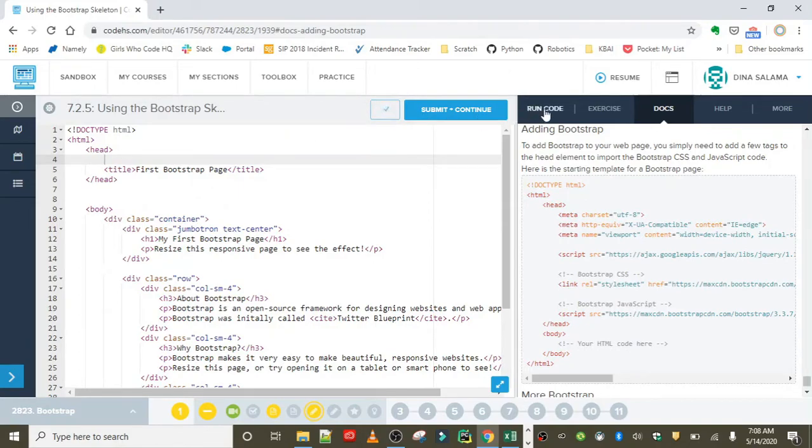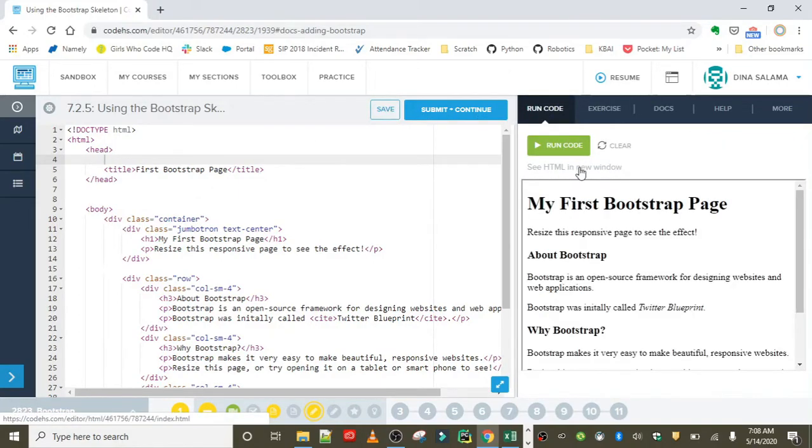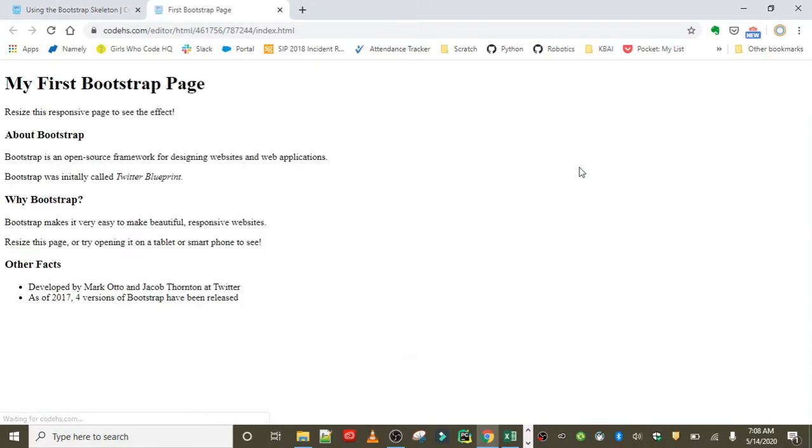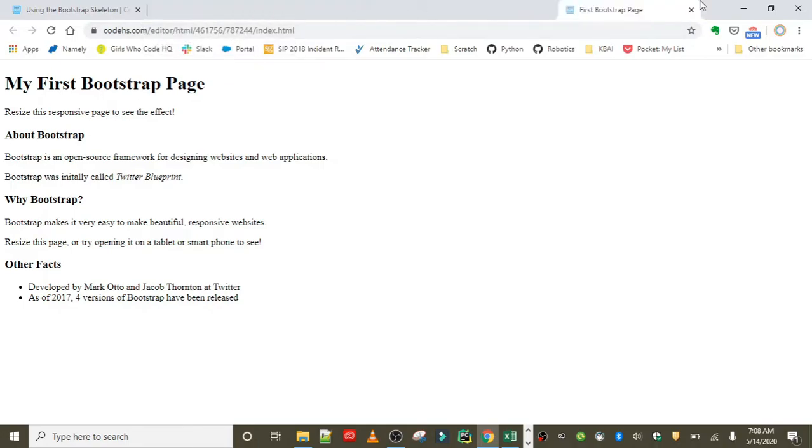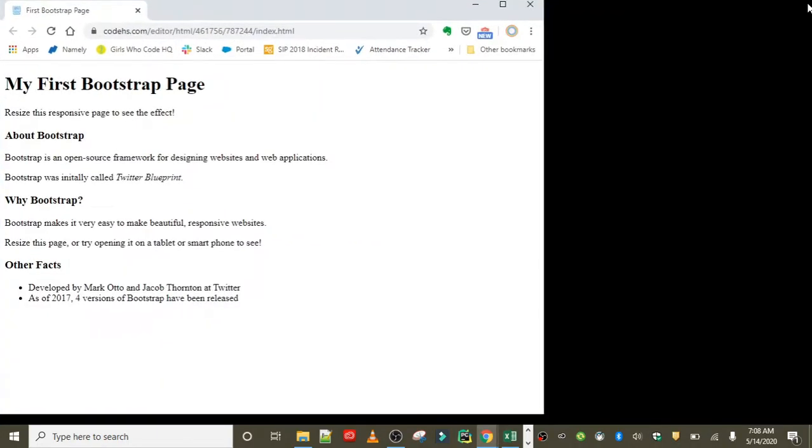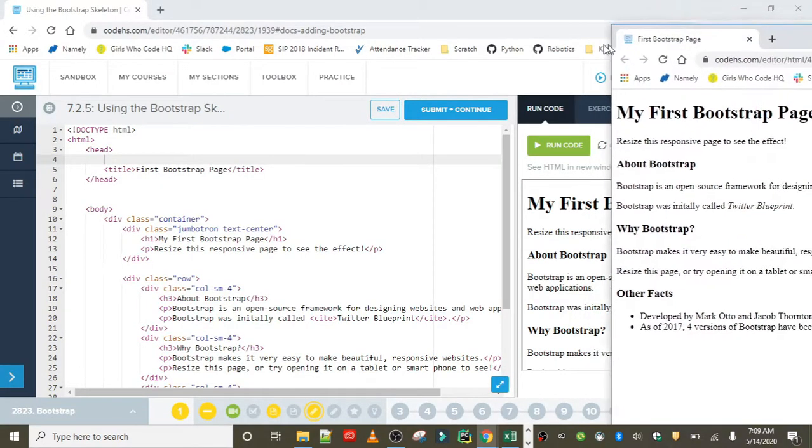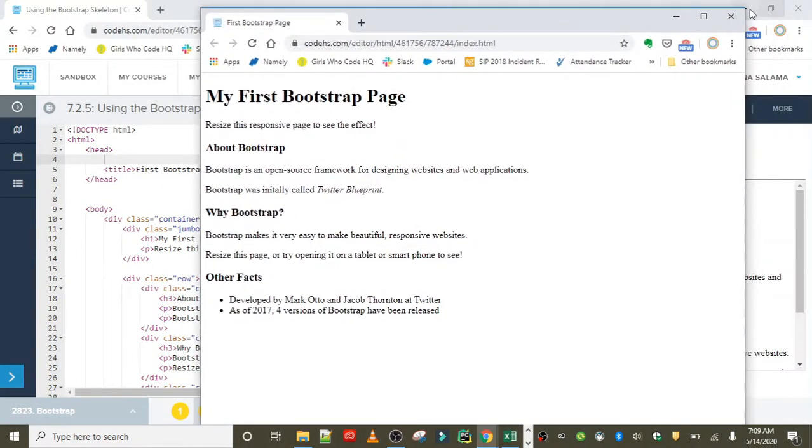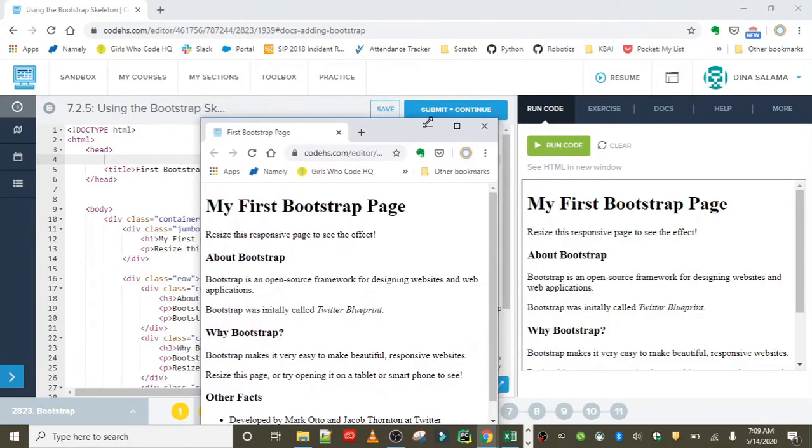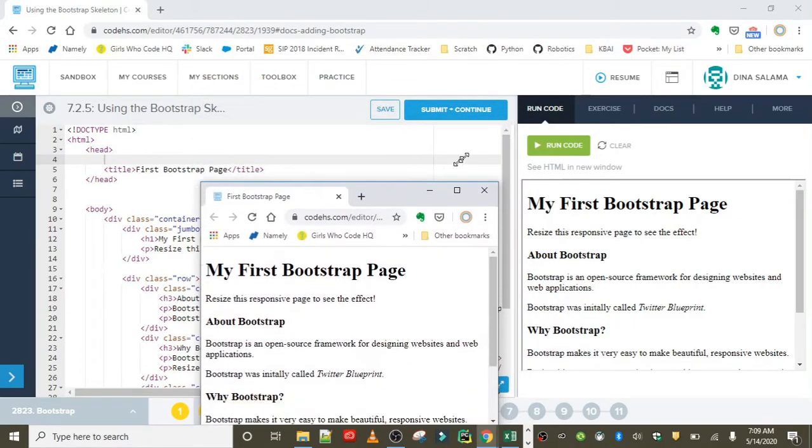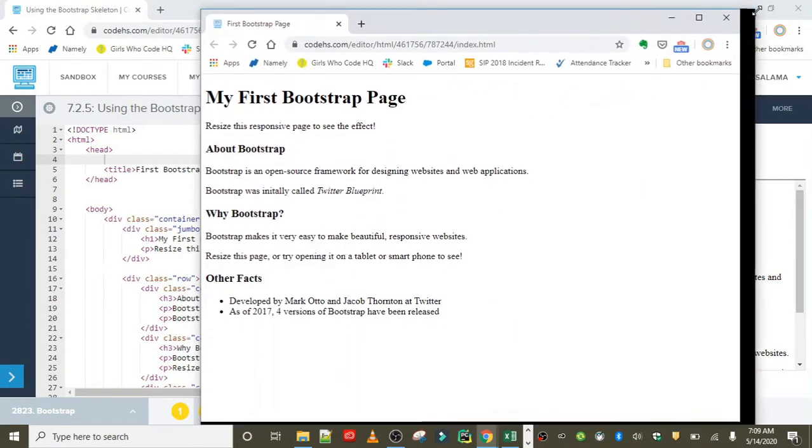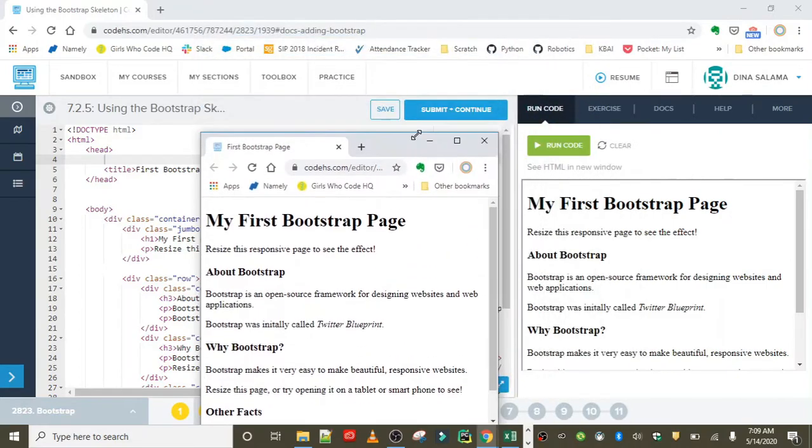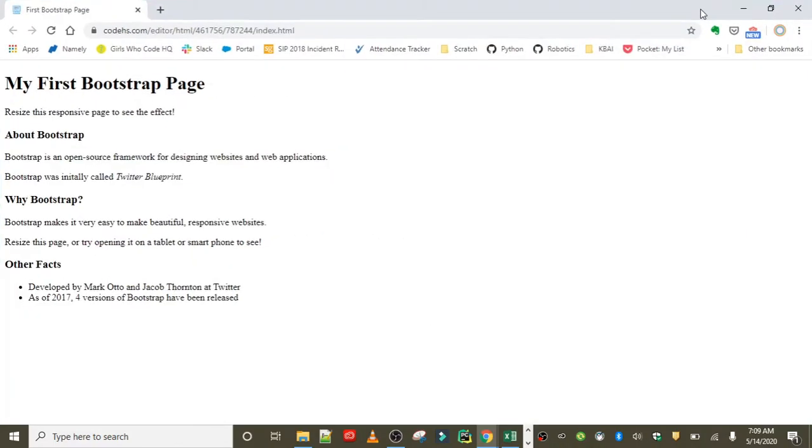Let's quickly look at what this looks like without Bootstrap, because we won't be able to appreciate the difference if we don't know what it looked like before. So this is our 'before.' We have our first Bootstrap page and we want to resize this responsive page to see the effect. Remember, responsiveness means that when we contract and expand it, the web page is going to respond to those changes, along with a few other features regarding style. This is what we got to start with. We want to add Bootstrap and see what the effect is going to be.